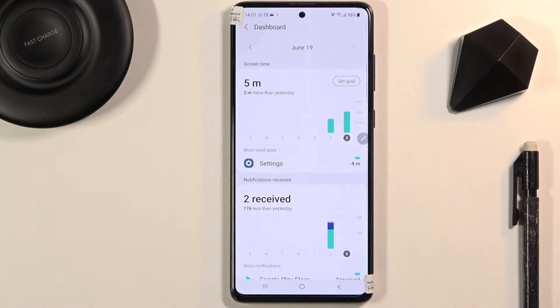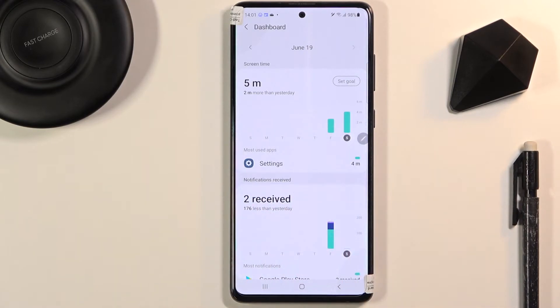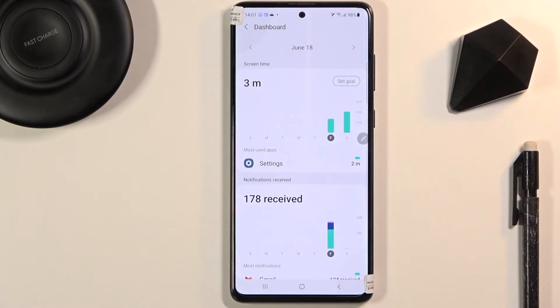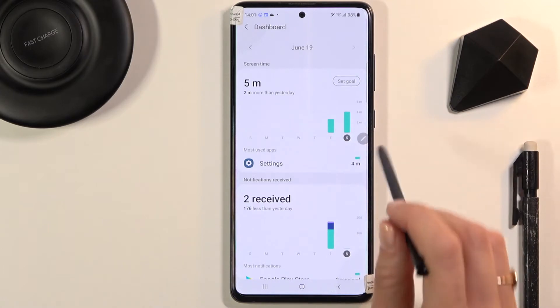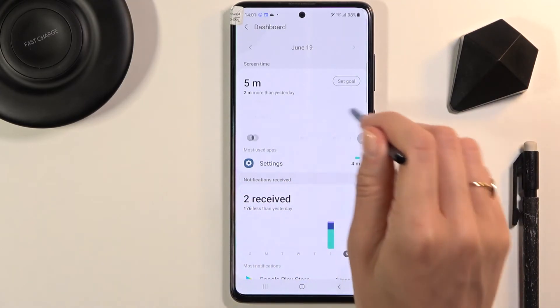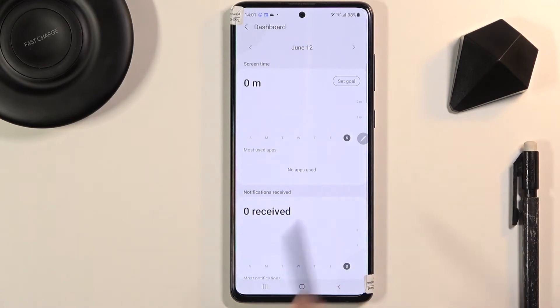If you tap it again, you'll be able to reach some other stats. You can see stats for yesterday and today, and if you use your device a bit longer, all of that usage will be included here.